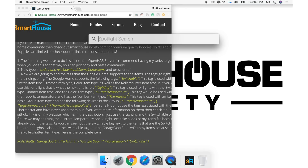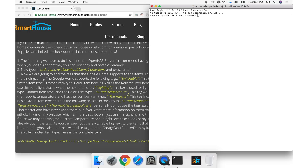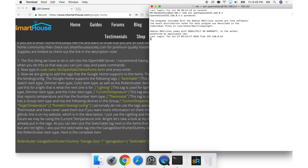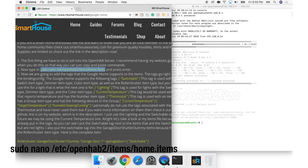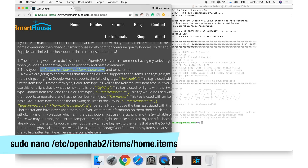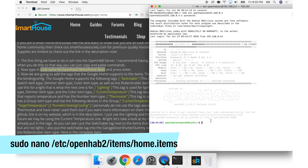The first thing we have to do is SSH into the OpenHAB server. I recommend having my website guide open when you do this so that you can just copy and paste commands. Type in: sudo nano /etc/openhab2/items/home.items and press enter.